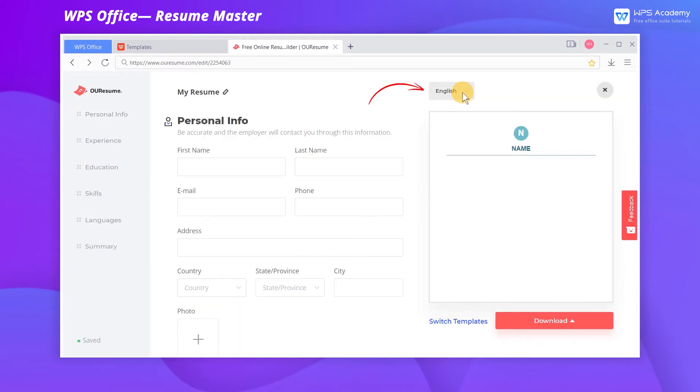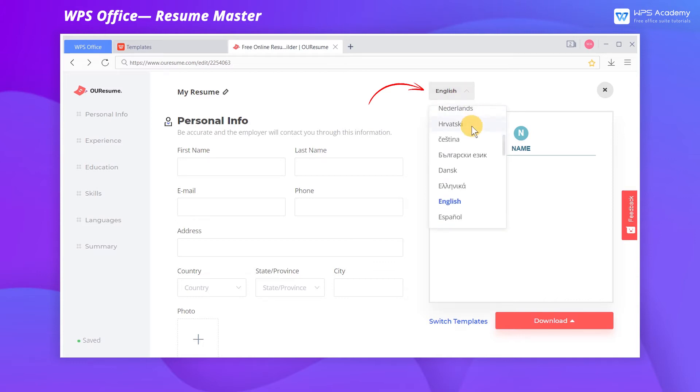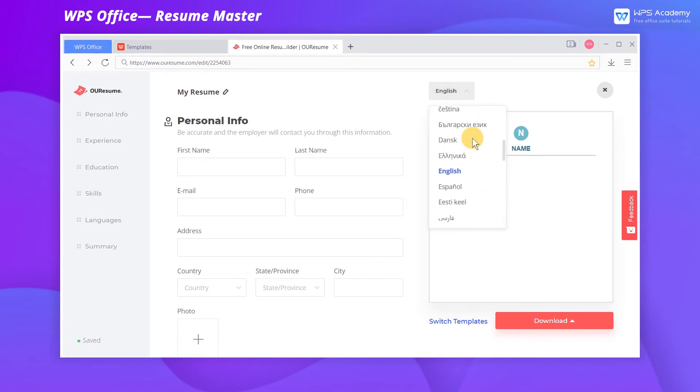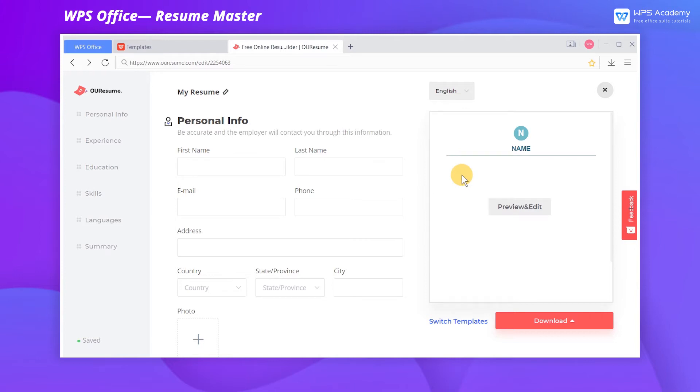We can choose a language on the top. 45 languages are available to meet the needs of most user groups.